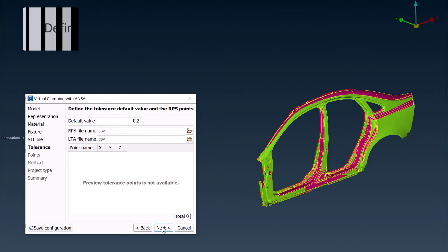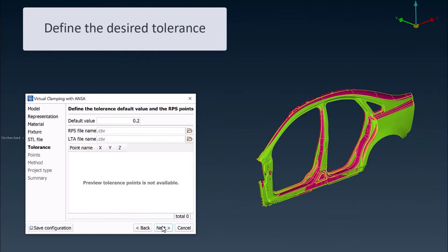Default tolerances for all points are then set. Custom tolerances for each clamping point can also be defined.